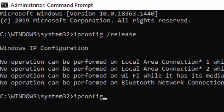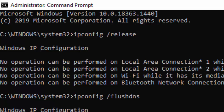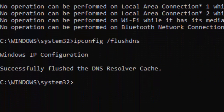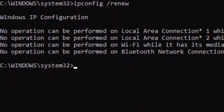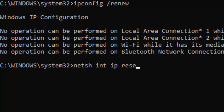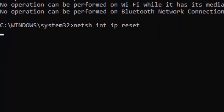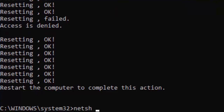Type the second command: ipconfig /flushdns and hit Enter. Then type ipconfig /renew and press Enter. Now type the next command: netsh int ip reset and hit Enter.